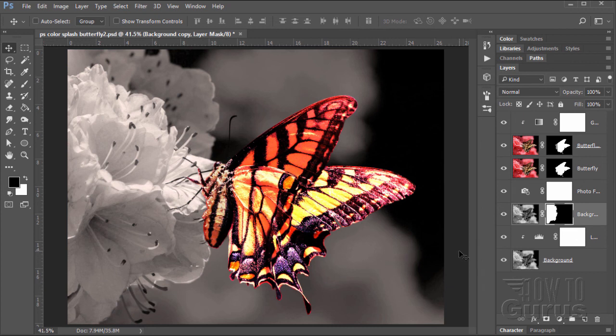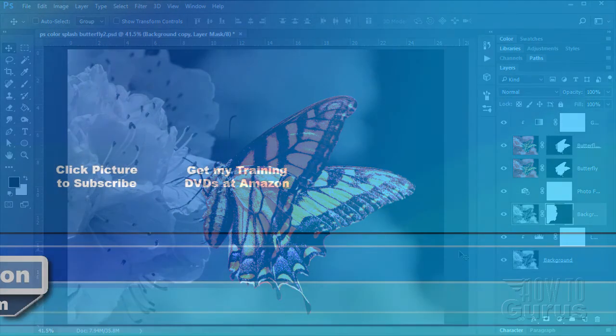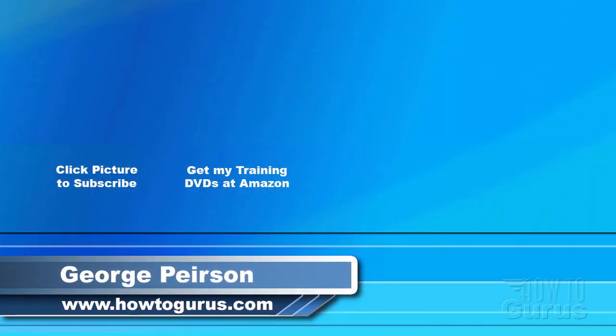So there is how you do the Photoshop Color Splash effect, with of course a few additional tweaks in here. Thank you for watching my video. I hope you found it useful. If you like this video, click on the like button below to let others know. You can click the subscribe button so you don't miss any of my videos in the future. I'm frequently uploading new training videos.